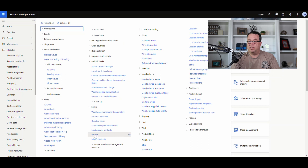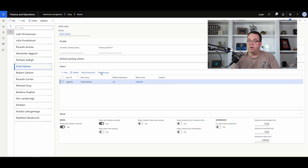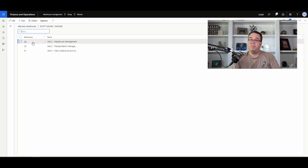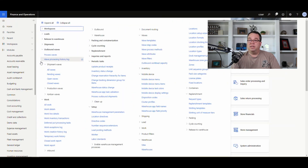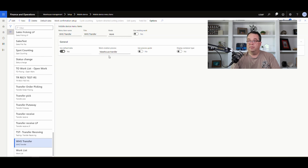First, under Warehouse Management and then Worker, make sure you have both warehouses set up on your worker record — that's where the two warehouses show up from. The setup is just a menu item: go to Mobile Device Menu Items, scroll to Warehouse Transfer, and the mode is Work with the work creation process set to Warehouse Transfer. It does create work, but it's extremely simple to set up and use.